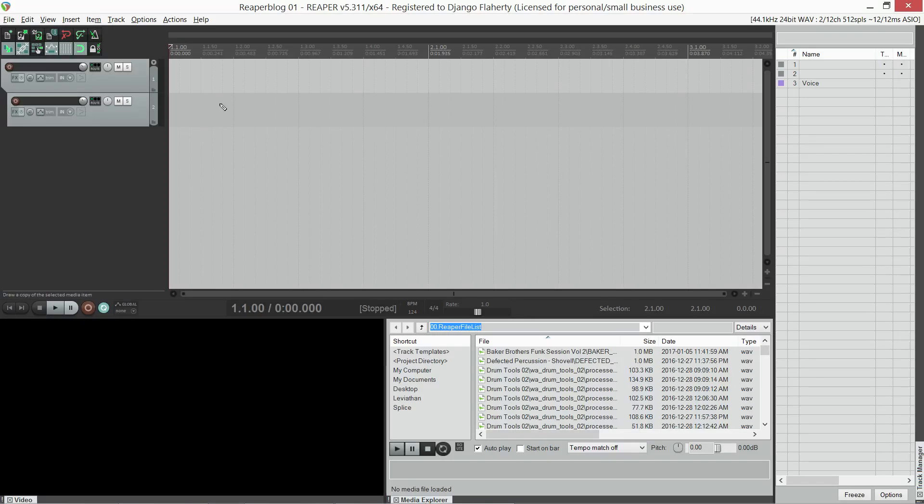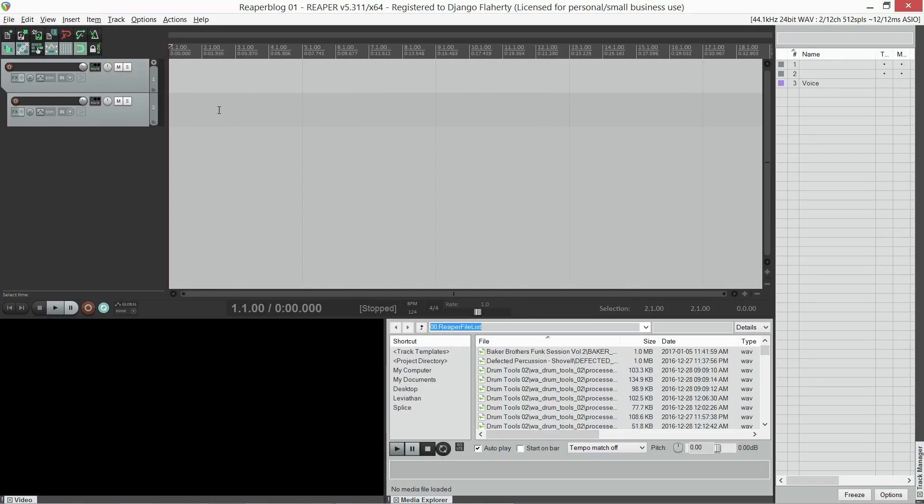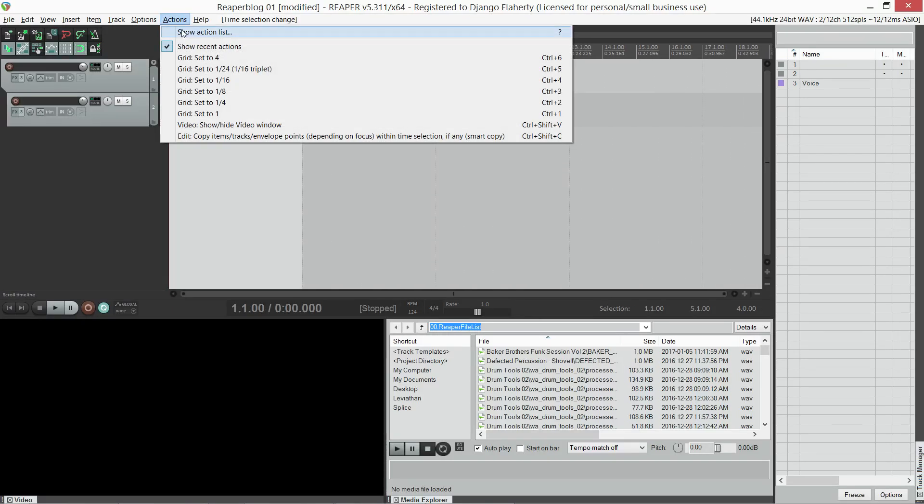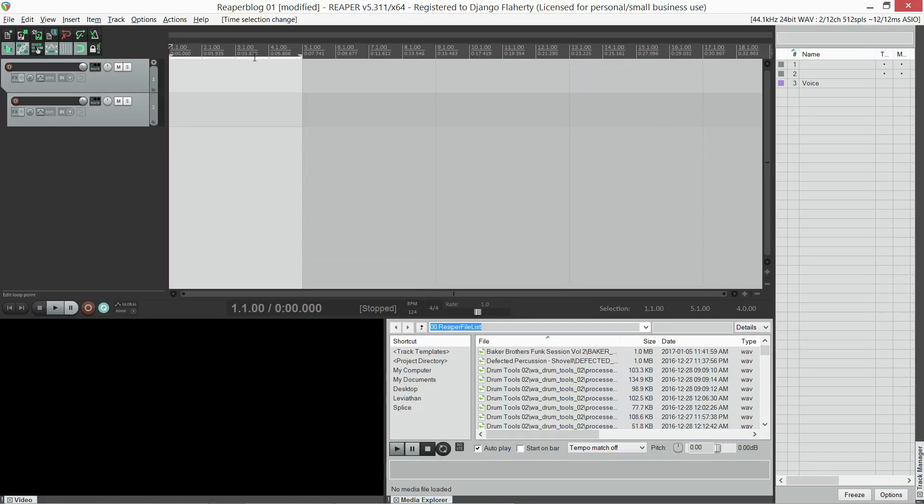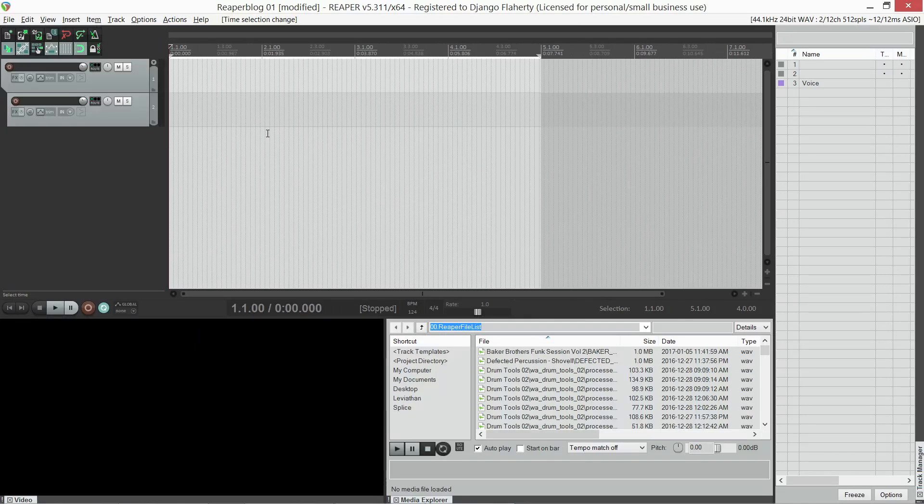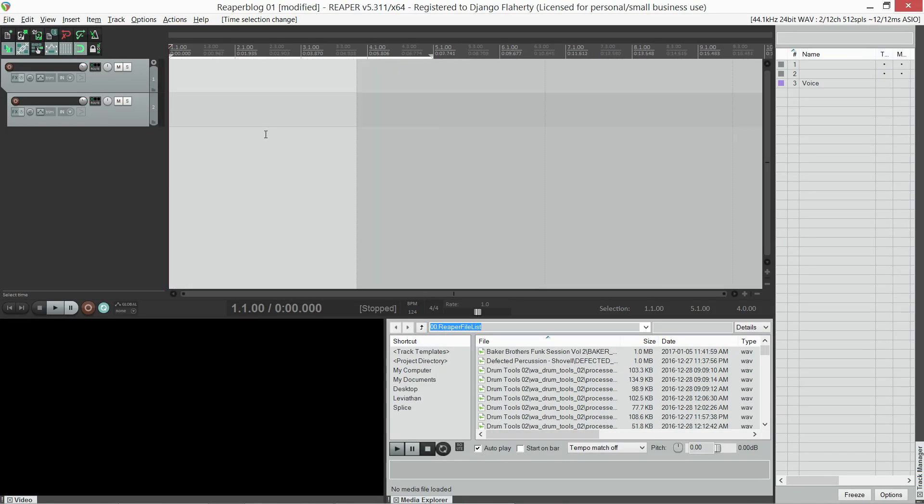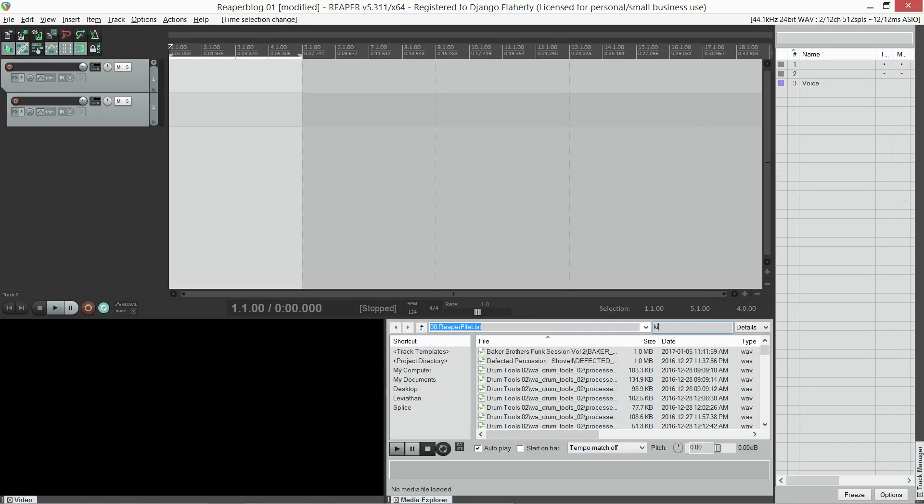And then I've got one that says set to four, which is four bars for when I'm working on bigger arrangement sections. And I've also got one which is frame grid toggle on and off for when I'm working on video.